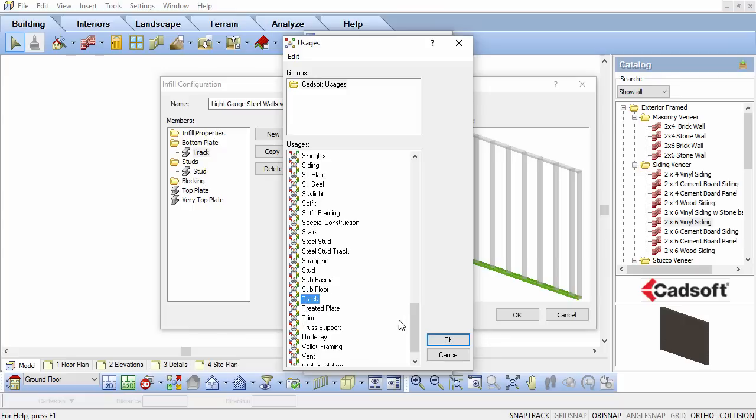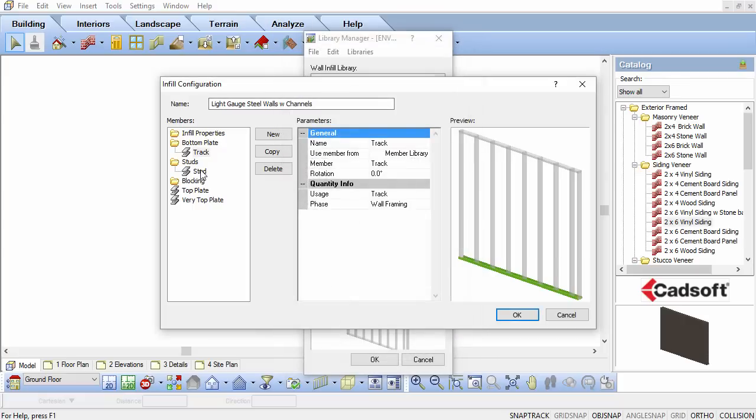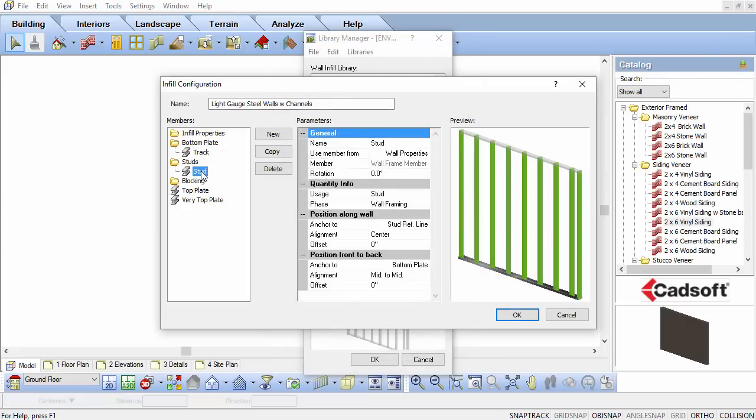Click on the Stud member in the list. In the parameters to the right, ensure the Use Member From is set to Wall Properties.